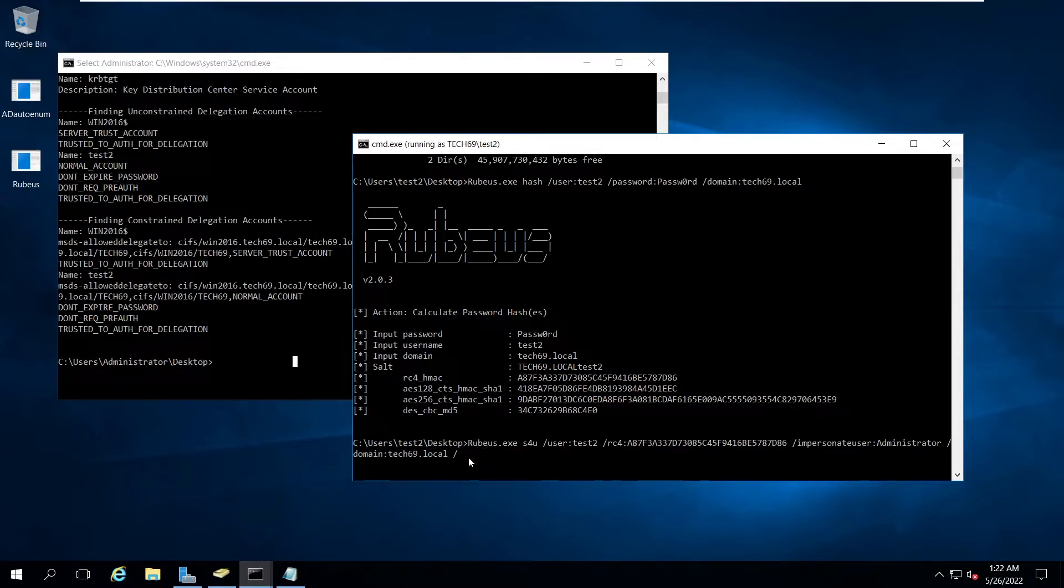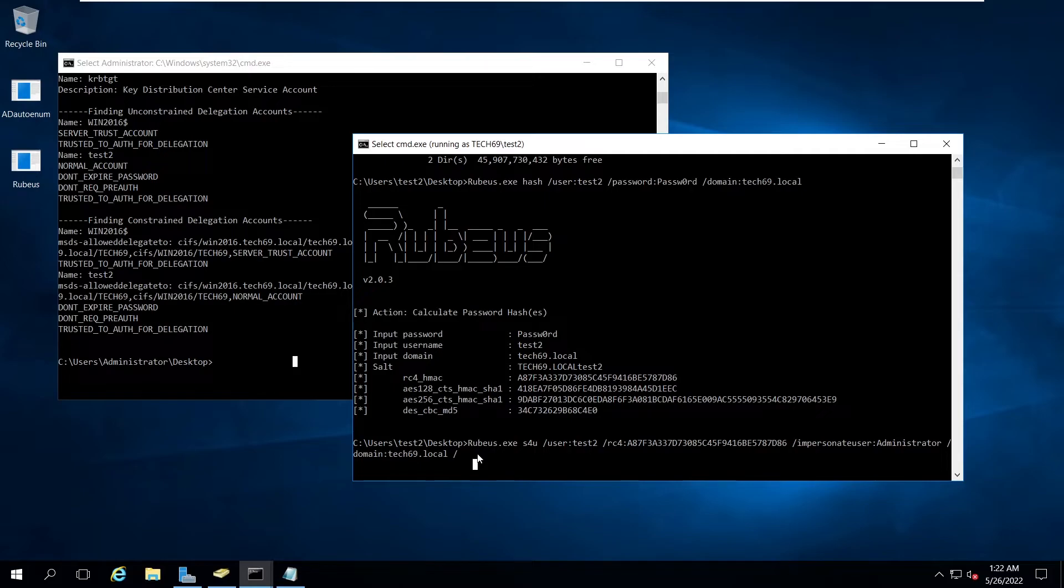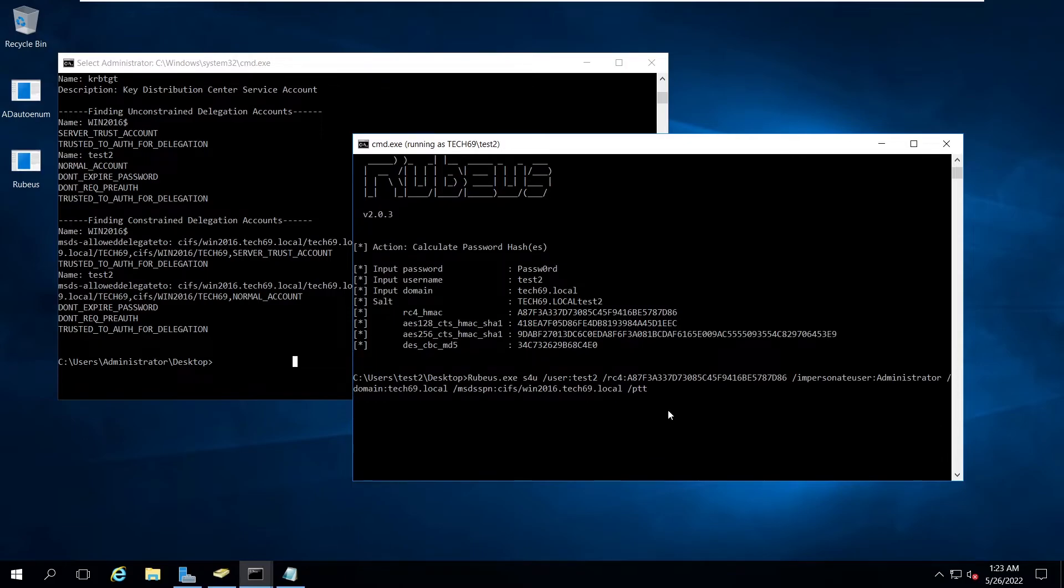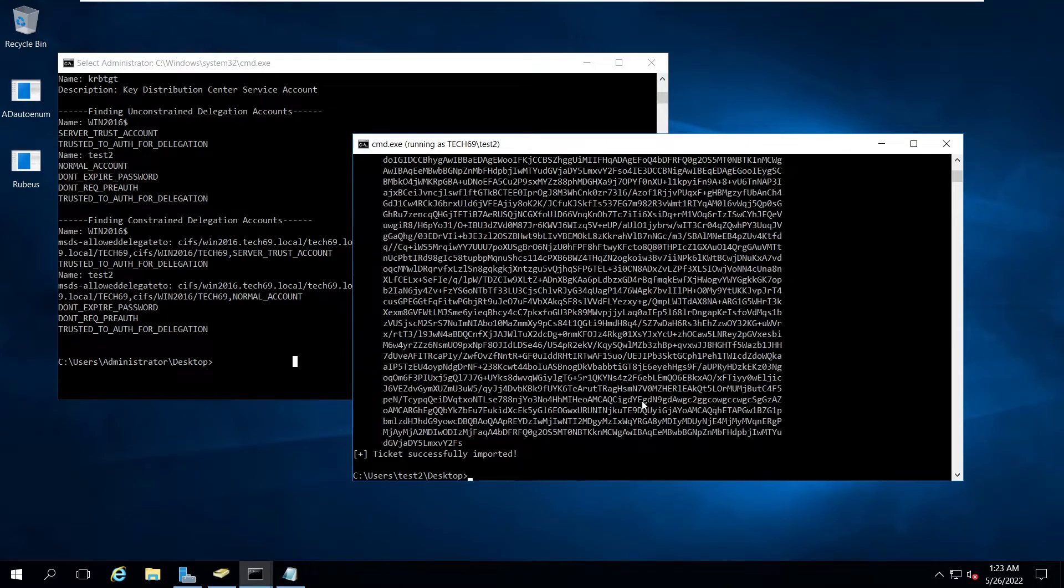For getting the TGT on behalf of this user we'll be using this S4U. After getting that ticket we can request for the TGS, and after that we can load that ticket into this memory. So msds-spn, that is cifs/win2016.tech69.local. After that we can use ptt, so this pass the ticket will directly load it into the session. If we hit enter, you can see ticket successfully imported.